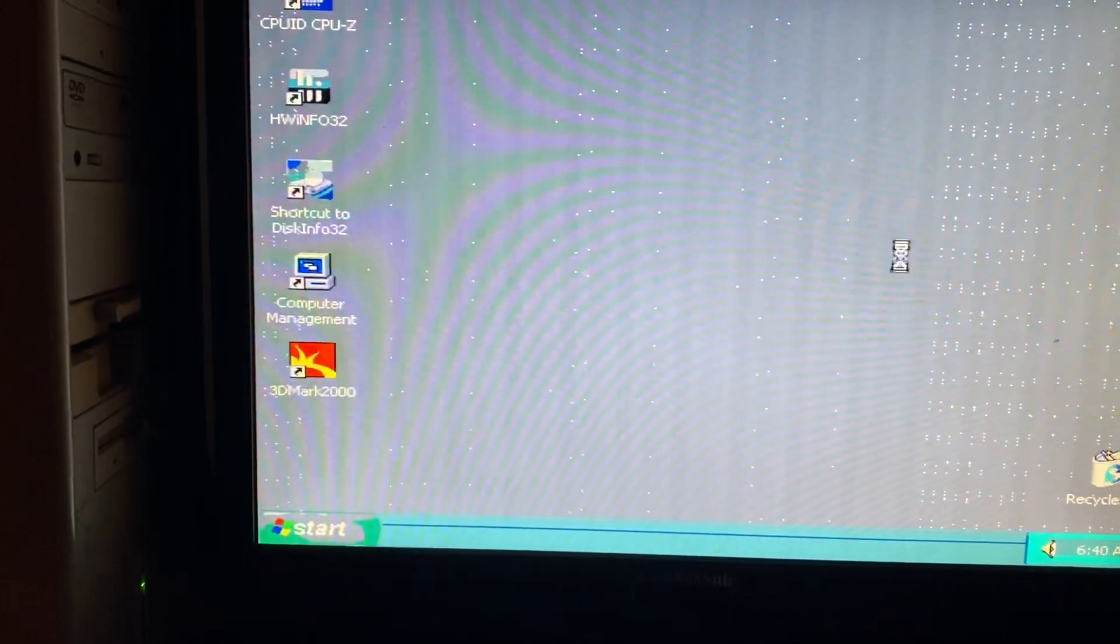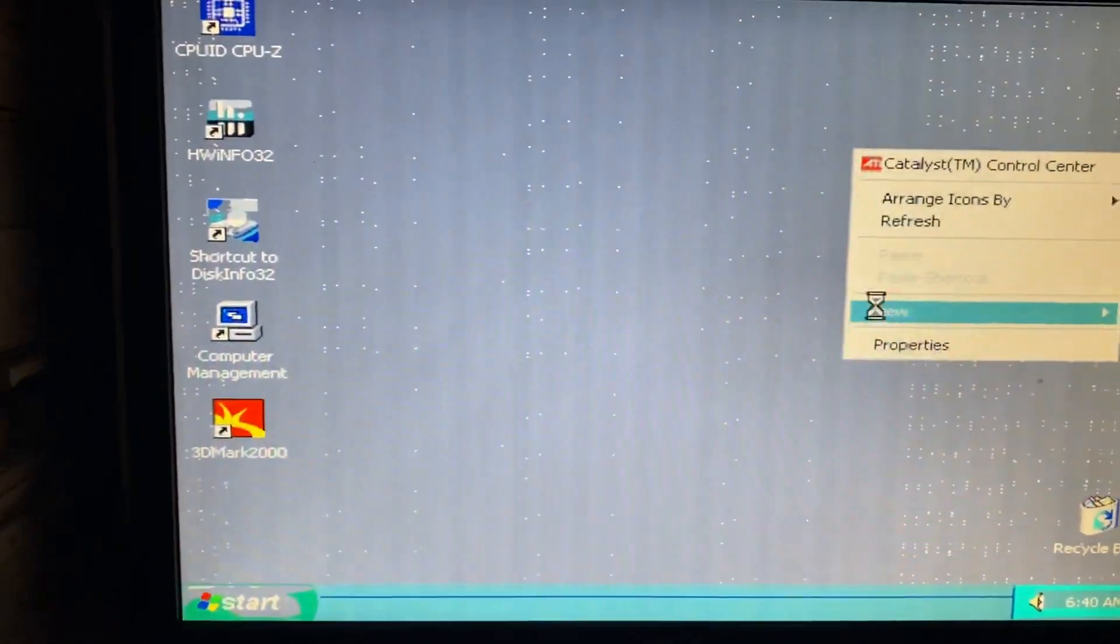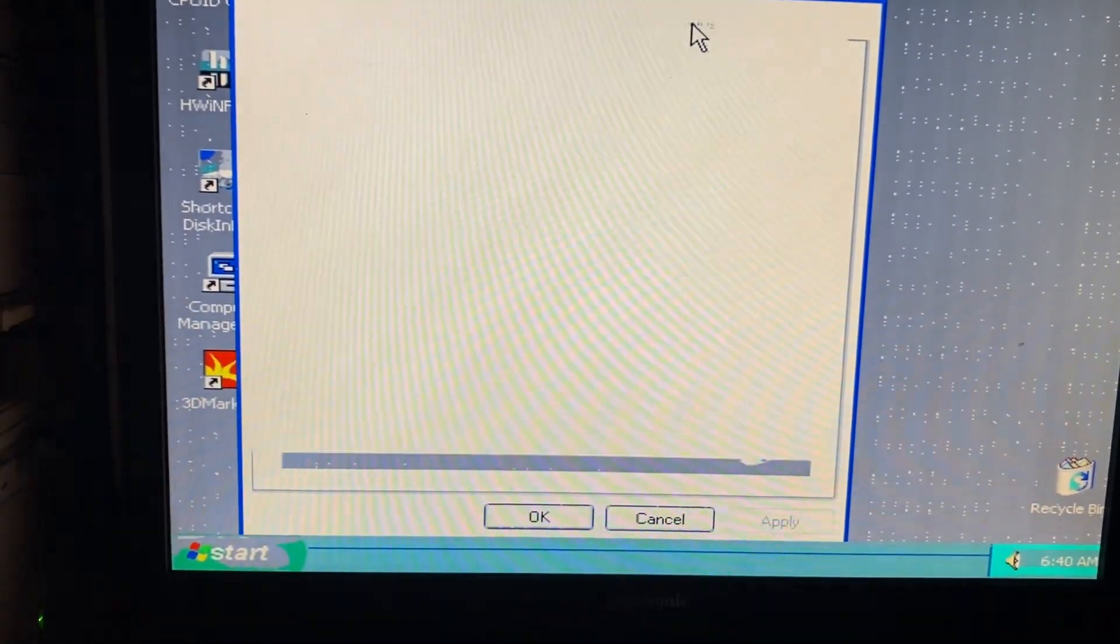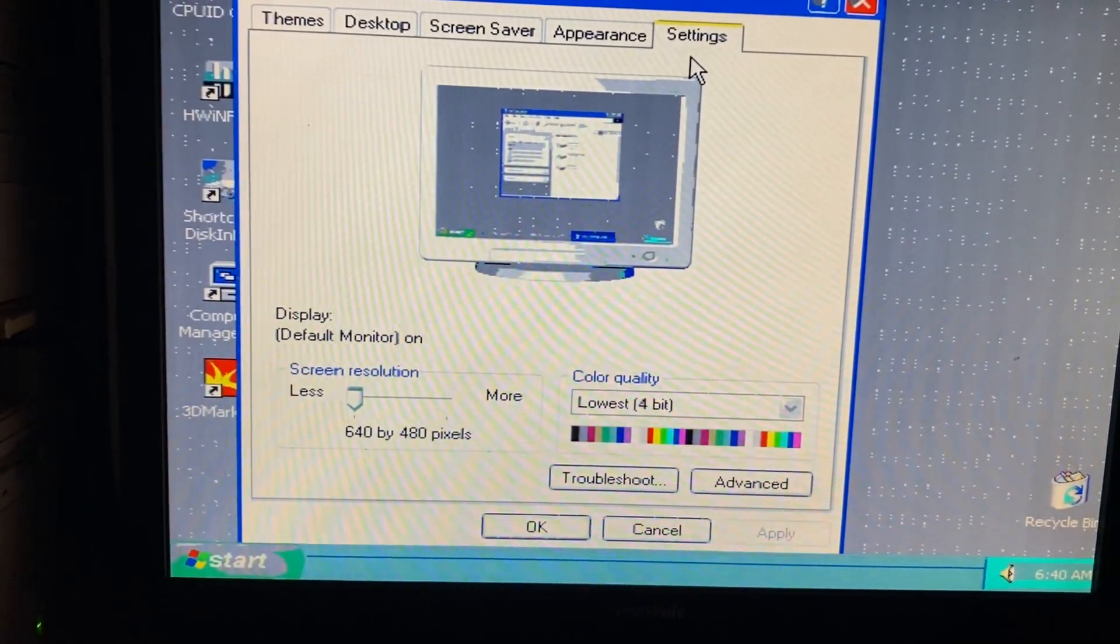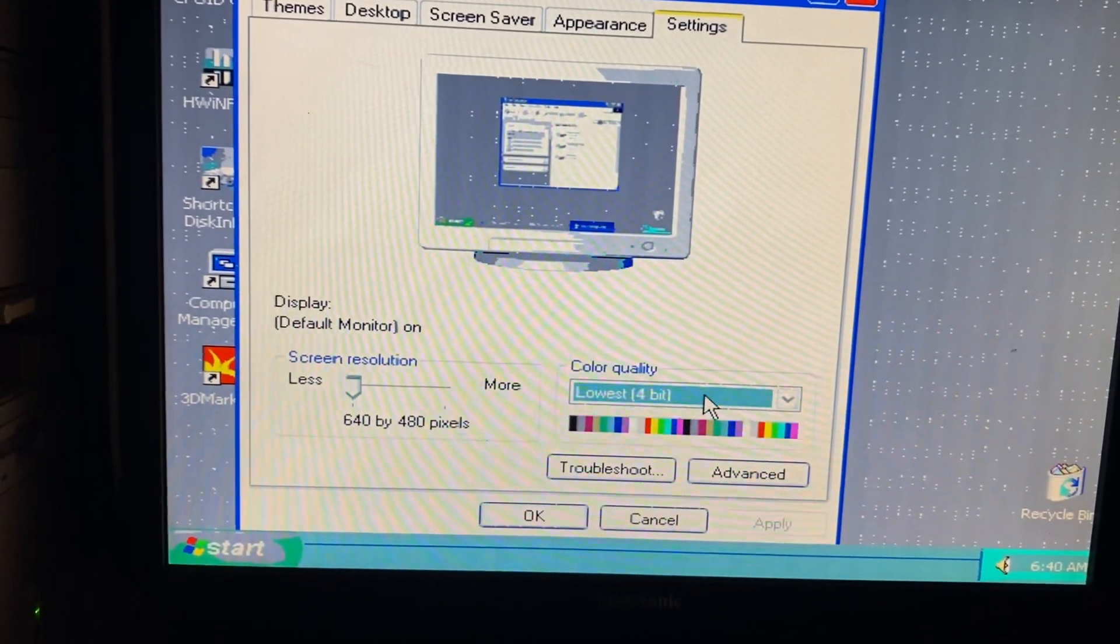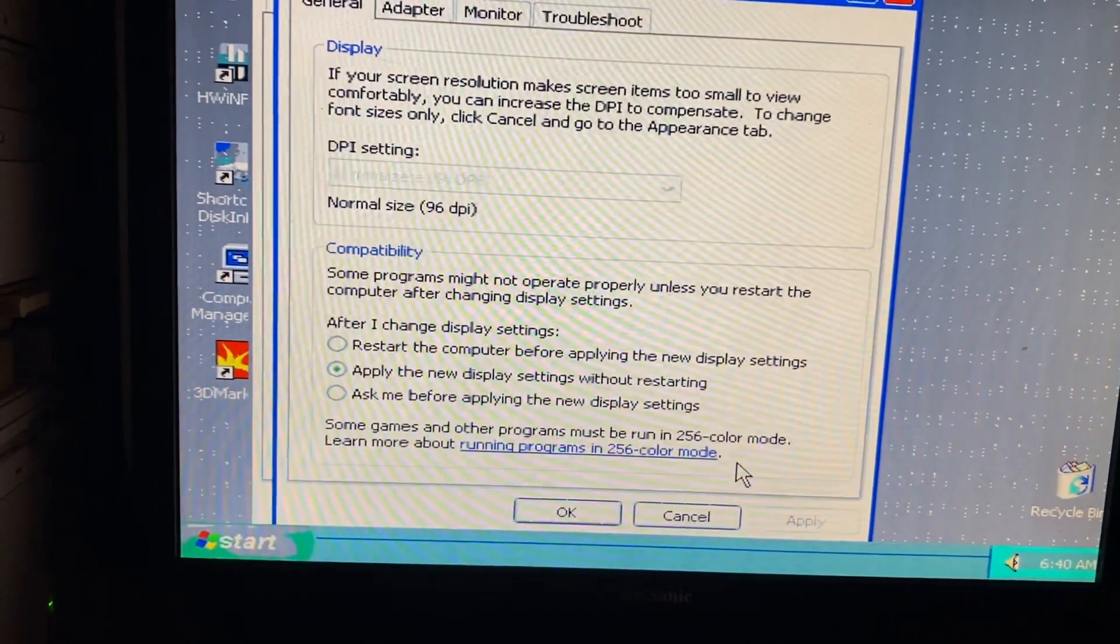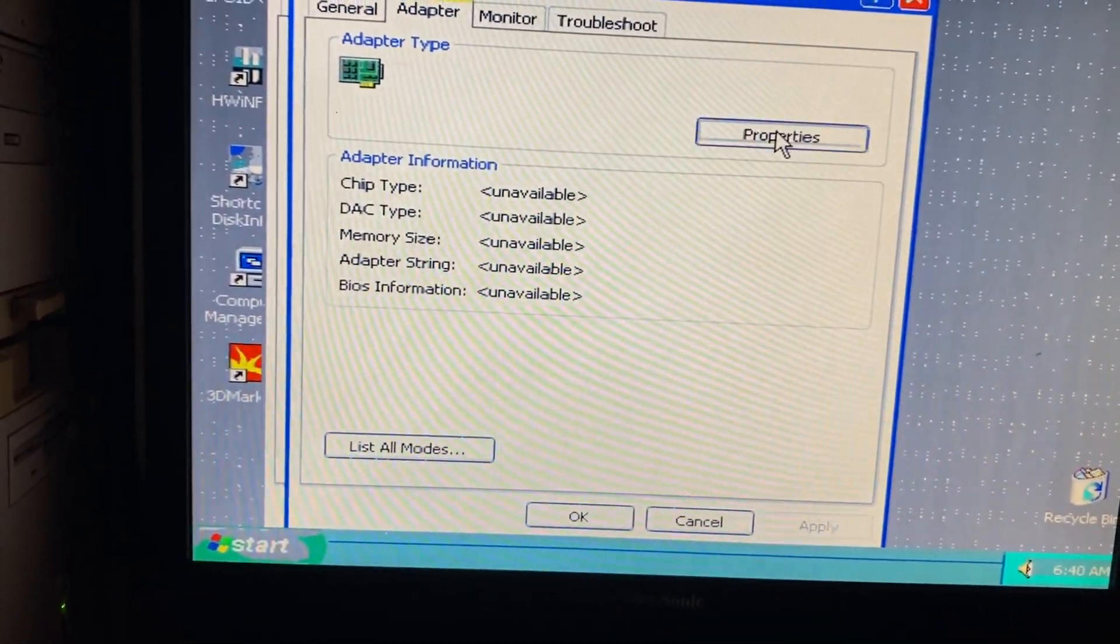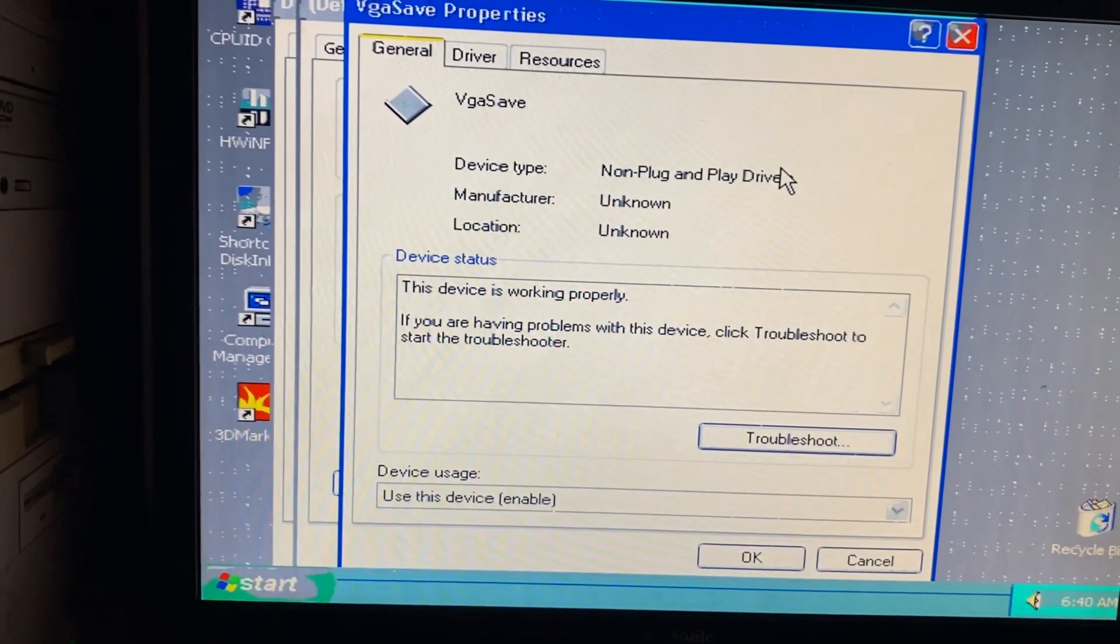Okay, let's take a look at what the graphics controller says here. Settings: four colors. Yeah, and it's not going to let you go any higher. Do you know what adapter this is? You have no idea.